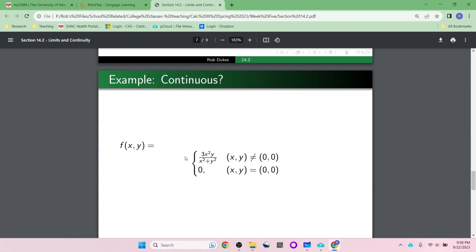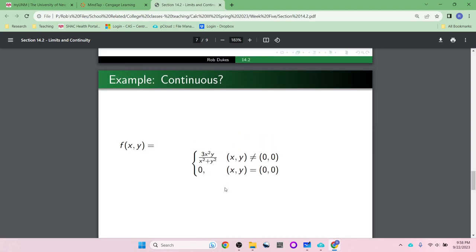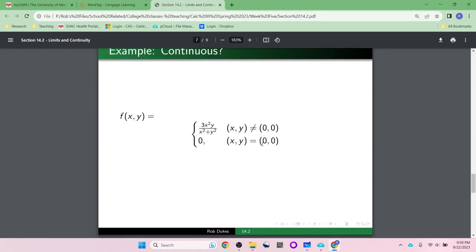Here is the piecewise function example — the one we just did where the limit at (0,0) is zero. This is a piecewise function where we plugged the hole. The first piece would be undefined at (0,0), but we know the limit is zero, so we say at (0,0) the function equals exactly what you'd expect. That makes it continuous. This function is continuous because at (0,0) the limit is zero and the value is also zero.